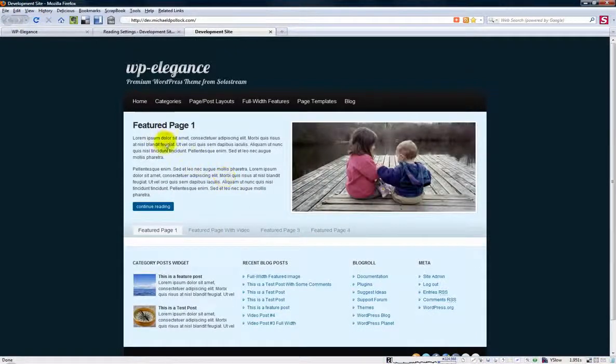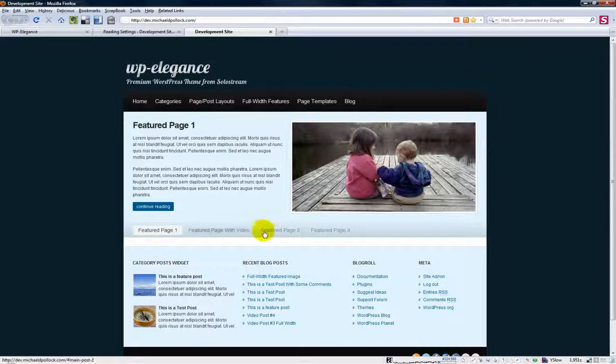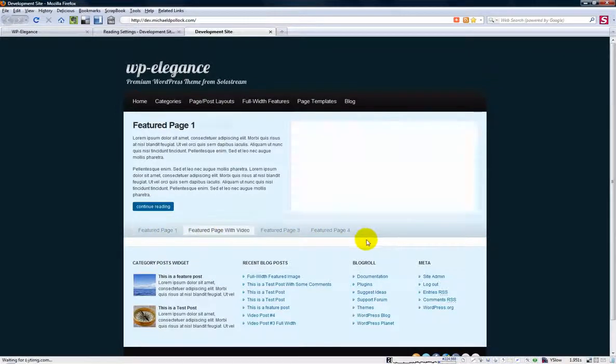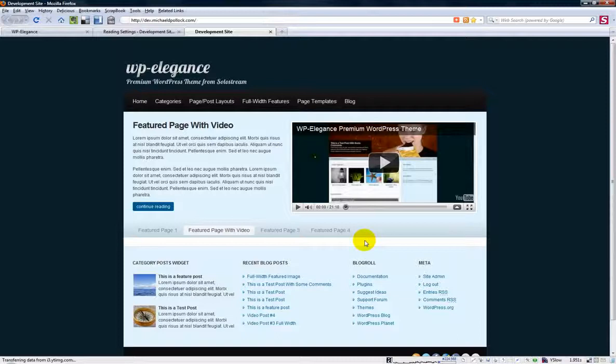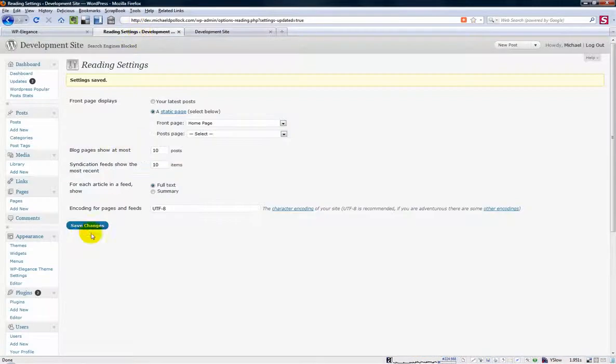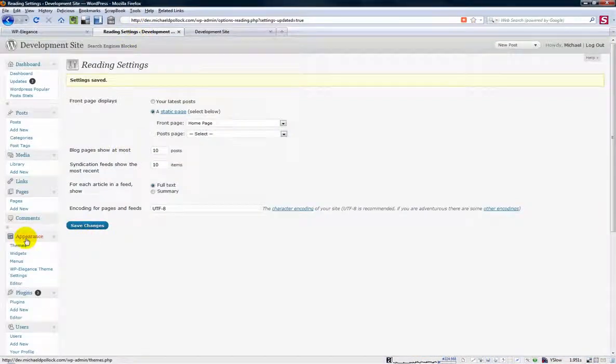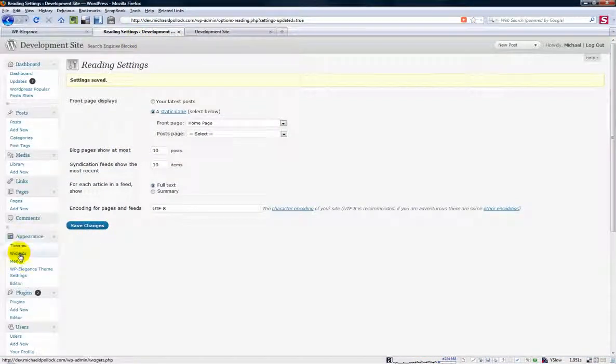So we should now have our home page pretty close to being there. Okay, so that's good. So we've got our featured pages on our home page, but we don't have anything down in this lighter area. So remember I said earlier, that's a widgetized area. So the way you add content is you come to your appearance tab here and click on widgets.